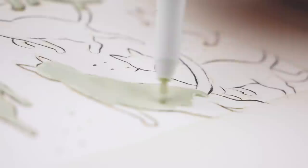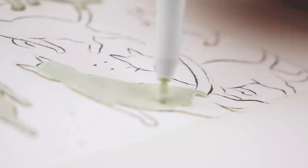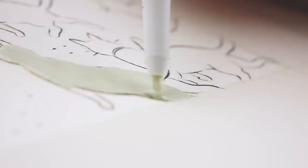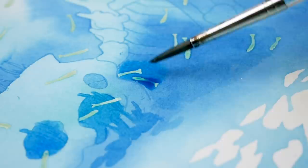Maskepen comes with a handy nib, so the fluid can be easily applied to the preferred area. The cap has a little needle that keeps the masking fluid from drying and clogging the applicator. You need to let the masking fluid dry completely before laying ink or water on top of it.